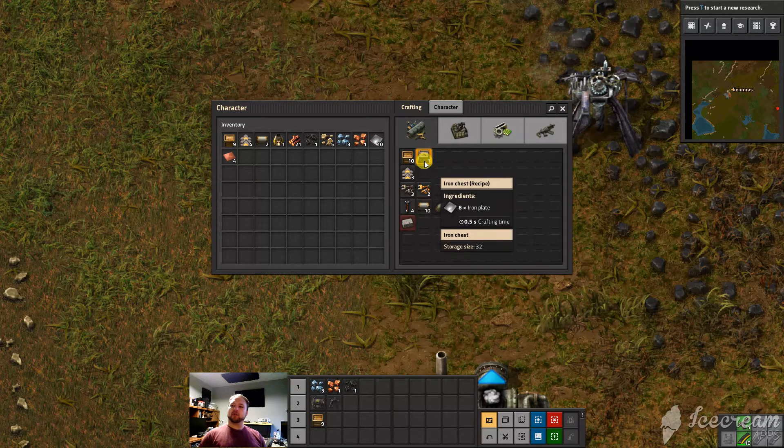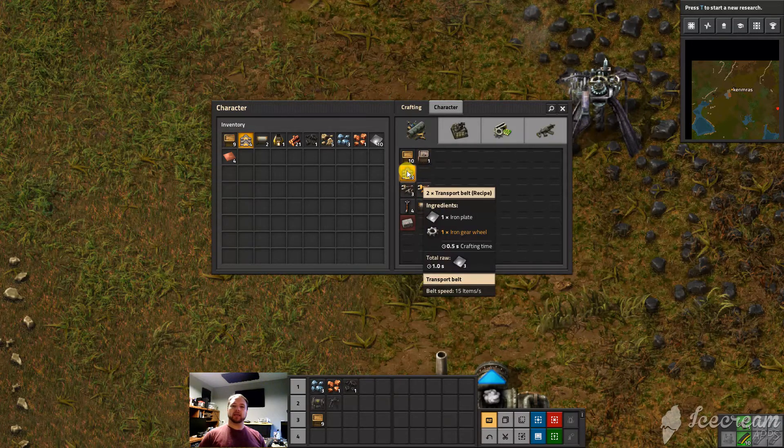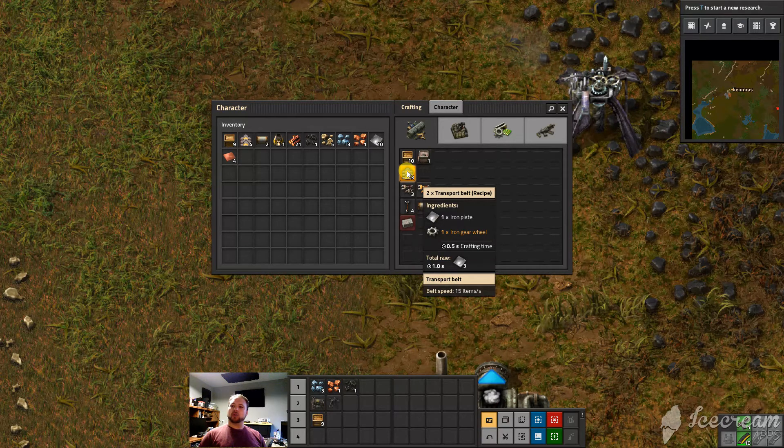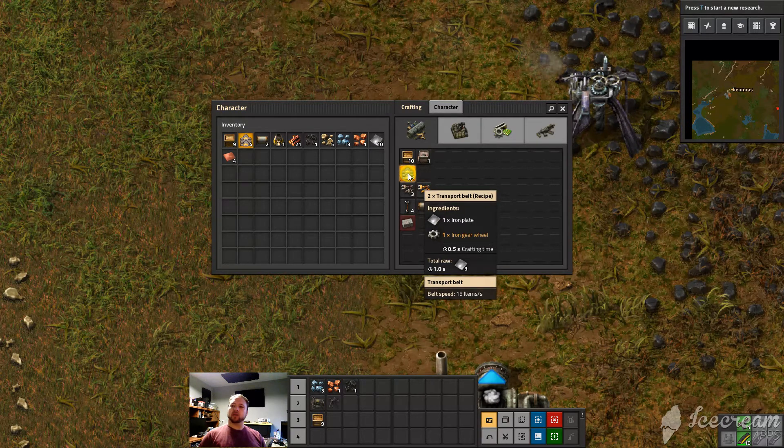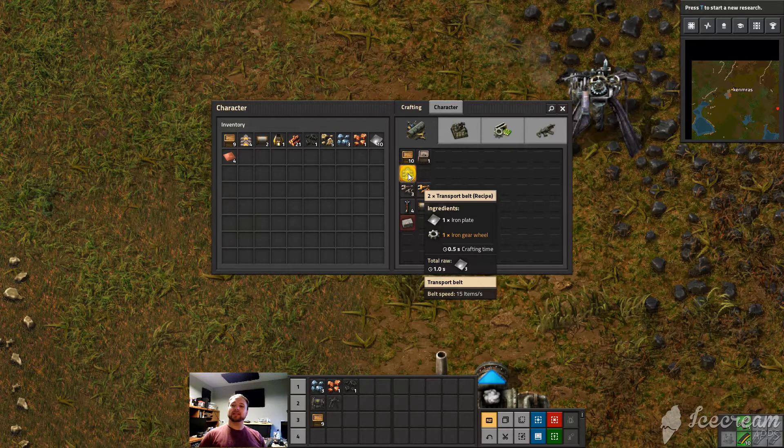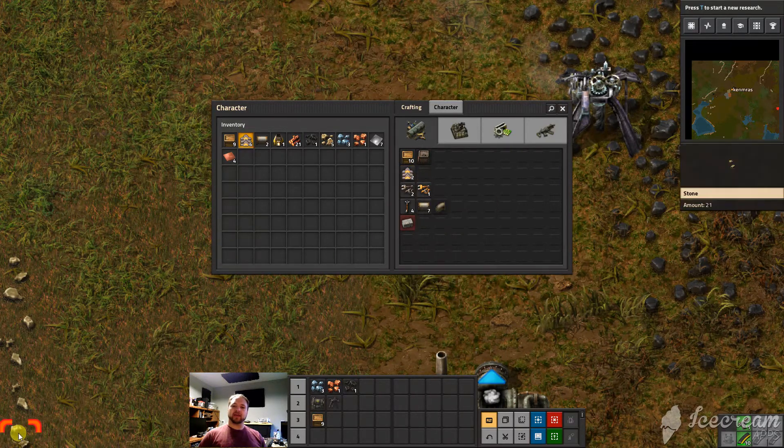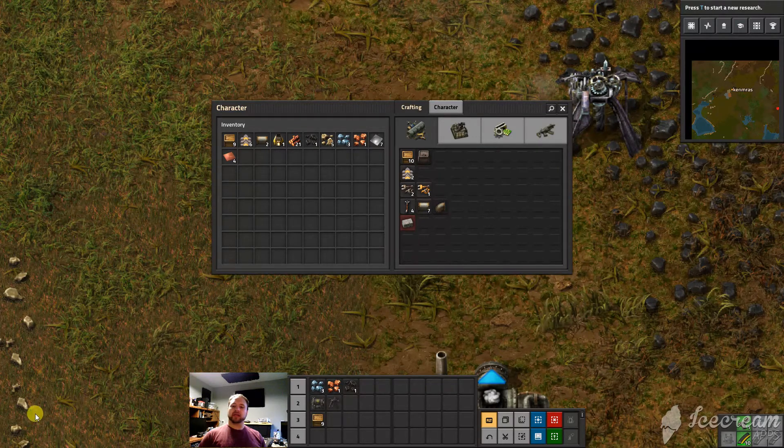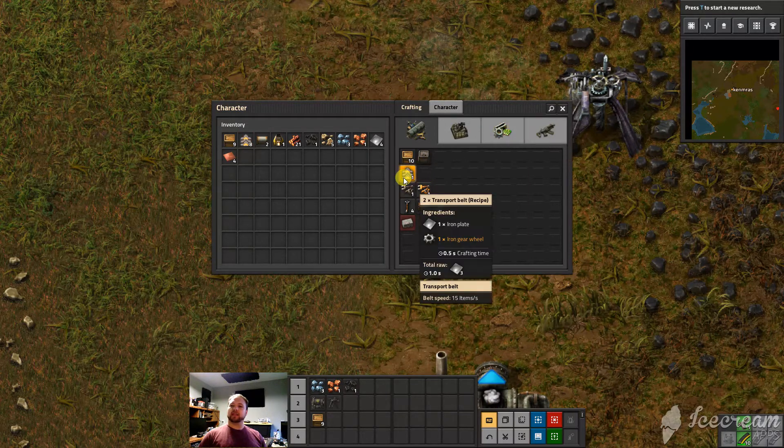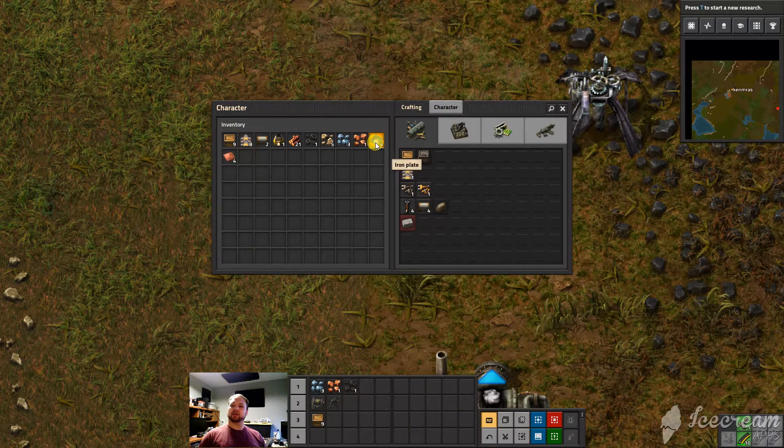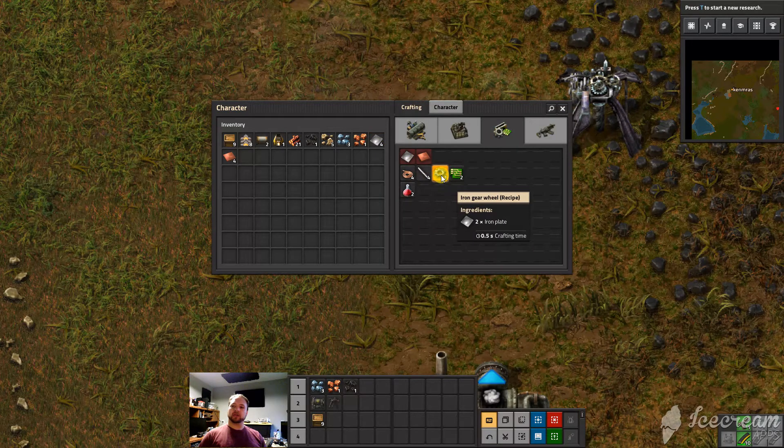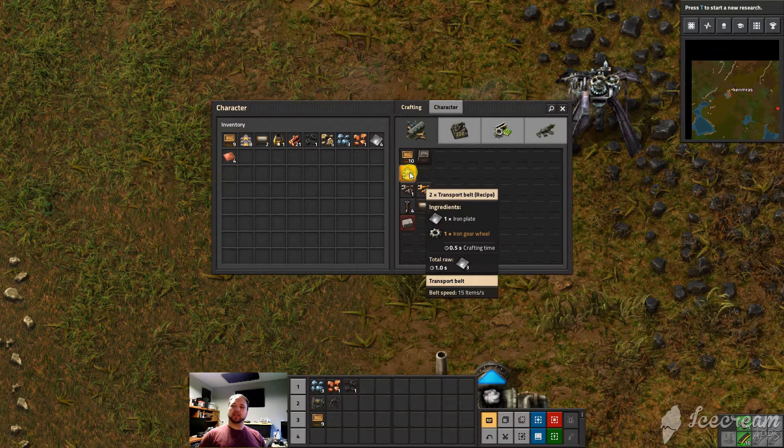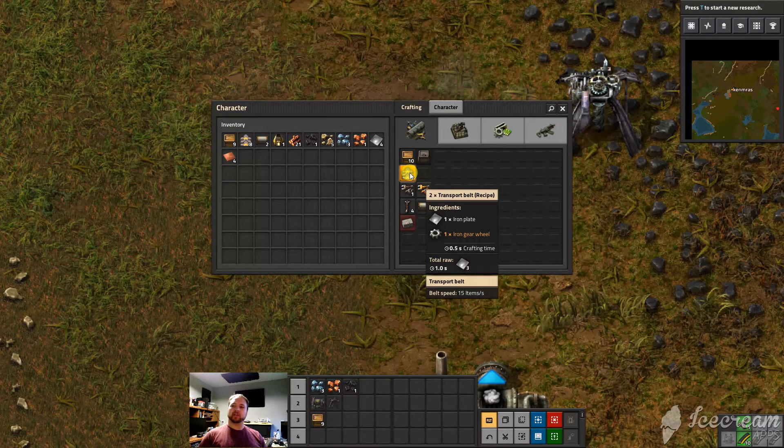But the idea is you hover over any one item and it'll tell you what you need to make that item. So we're hovering over transport belts and it takes one iron plate, one gear wheel, and you'll see in the bottom left corner one second to produce. So if I click on that you'll see right there there are two little symbols. Take a look right here as I click on it again and you'll see a gear and a belt. Now the reason it did a gear first is because I had the iron plates but not the iron gear wheels. So it had to make one iron gear wheel before it could make the transport belt.